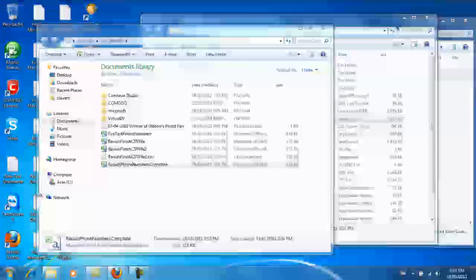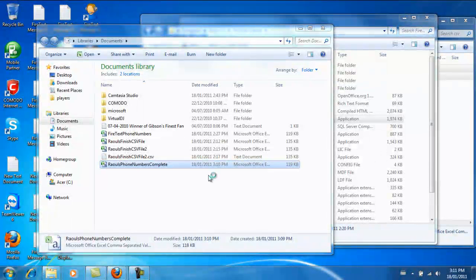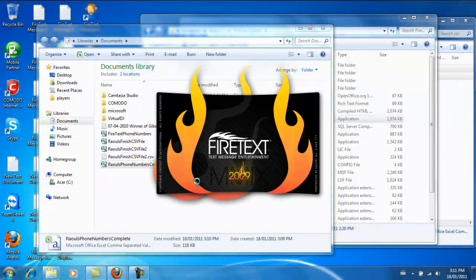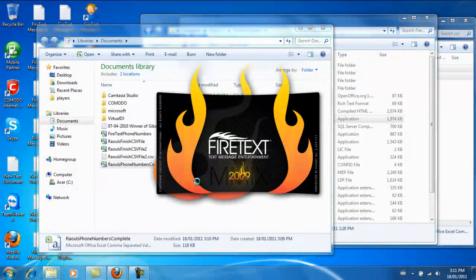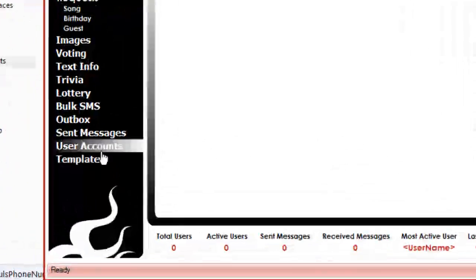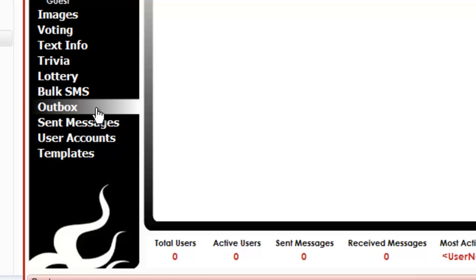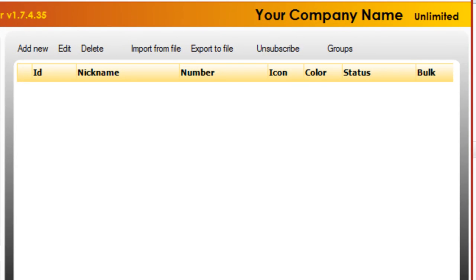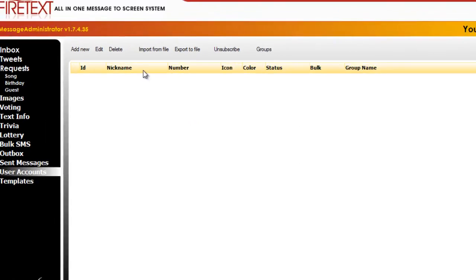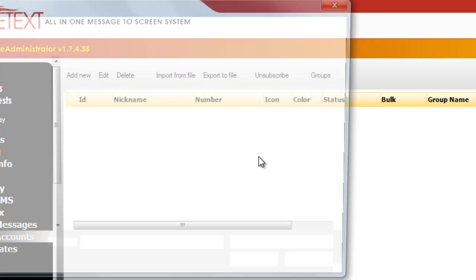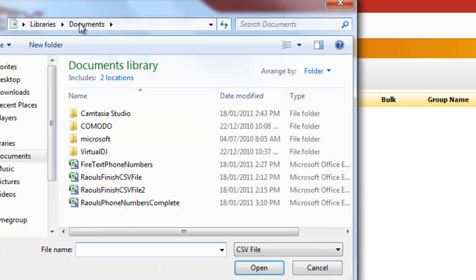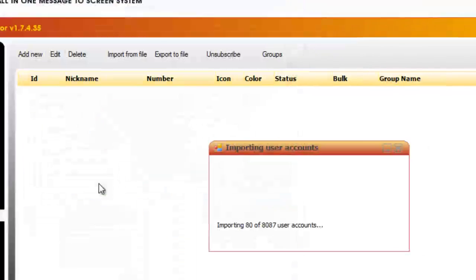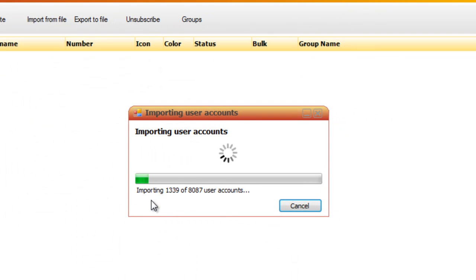And start the FireText administrator. And we're gonna import the phone numbers in. So you do that by selecting user accounts. And then I'll just make this full screen so you guys can see it. And go import from file. So click that. And navigate to your CSV file. So here's Raul's phone numbers complete. Double click. And you'll see it import 8,087 phone numbers without any errors.